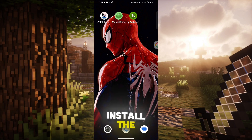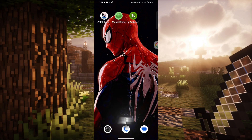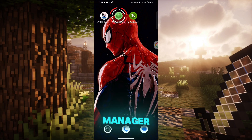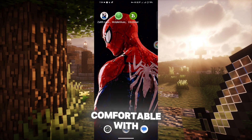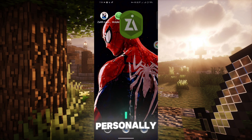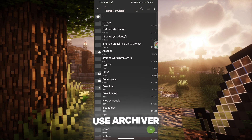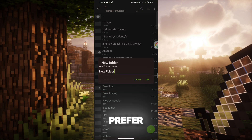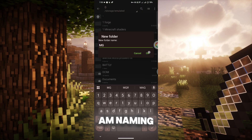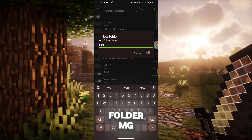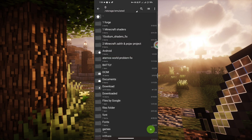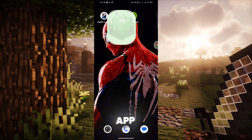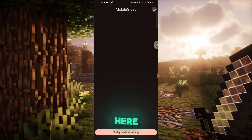Install the Mobile Clues app — I'll link it below. Now open any file manager app you're comfortable with. I personally use Zarchiver. Here you need to create a folder with any name you prefer. I am naming it FolderMG.